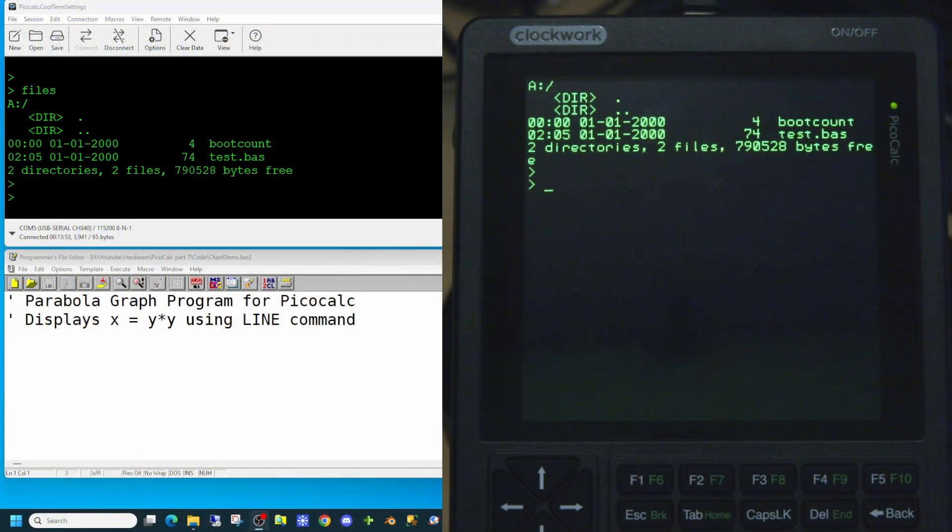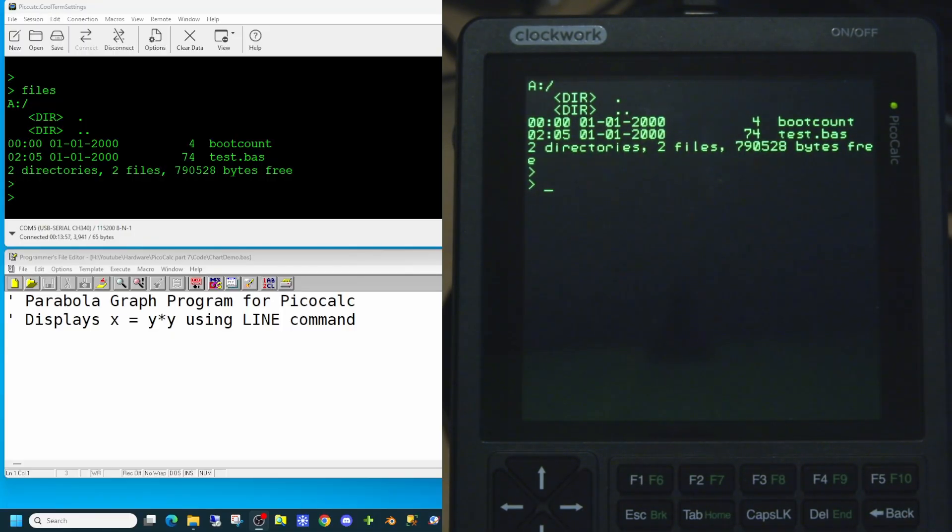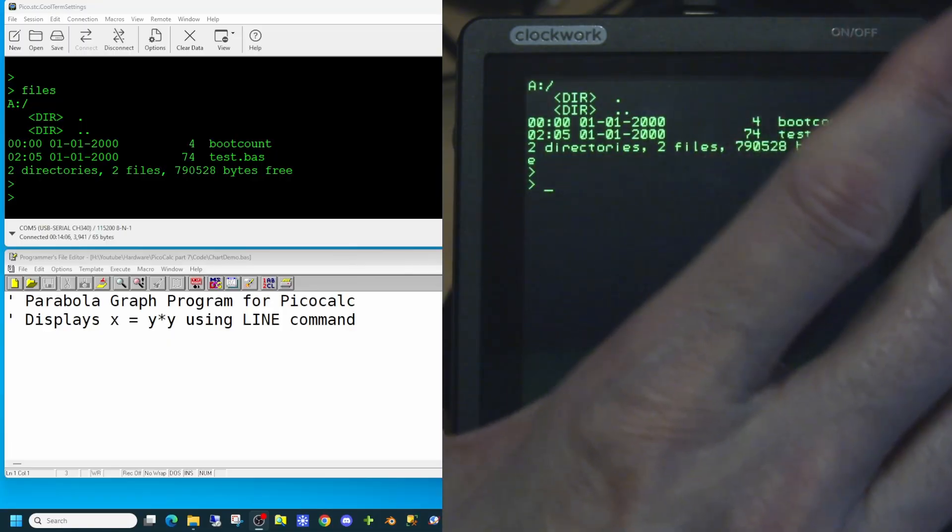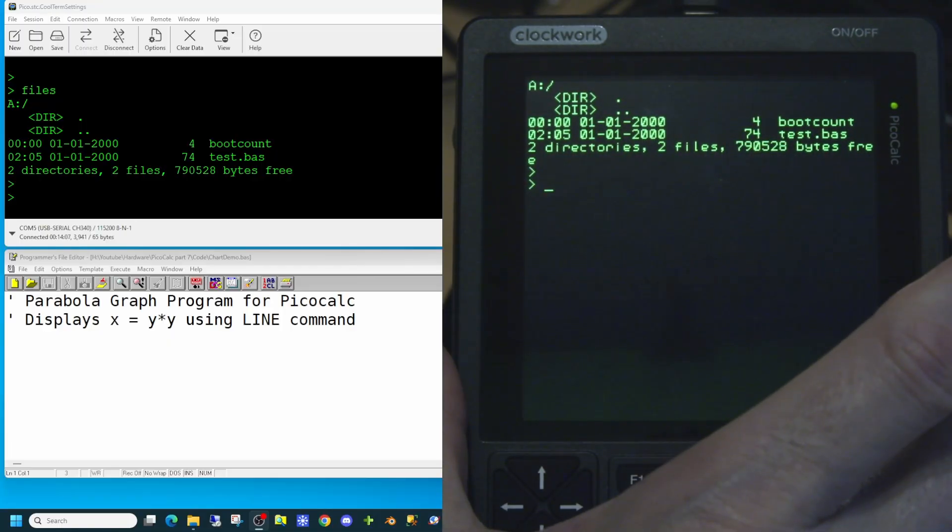And here we are again looking at the PicoCalc handheld computer from Clockwork. As you can see on screen we have three windows. The window looking at the PicoCalc itself is this one here.